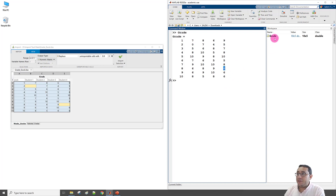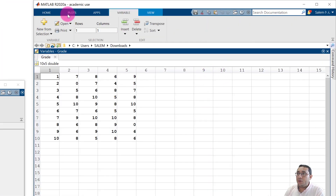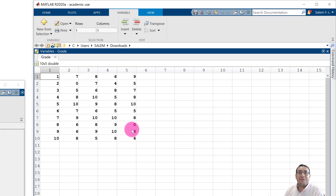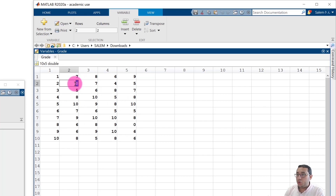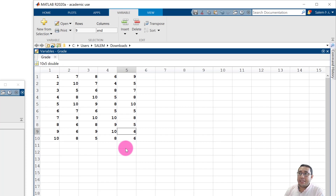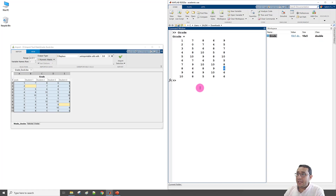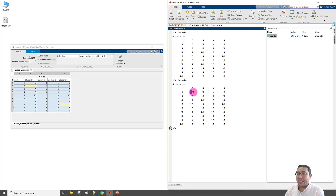A second way to check values is to double-click the variable in the workspace. This opens a variable editor with tabs including Variable and View — similar to Excel, you can edit values directly. For example, I can change this zero to 10 and another zero to 5, then press Enter to save. If I print 'grade' again, the missing data is now 10 and 5 instead of zero.